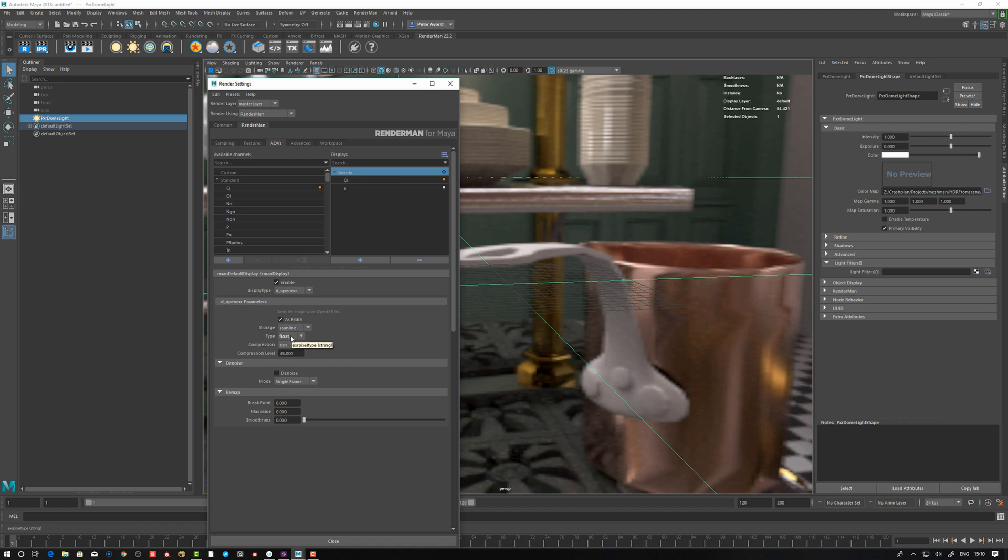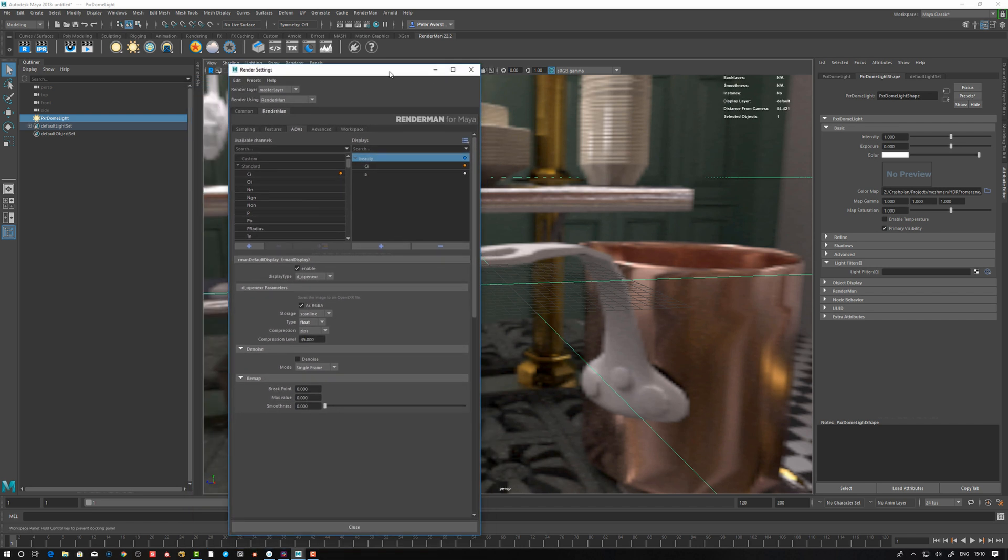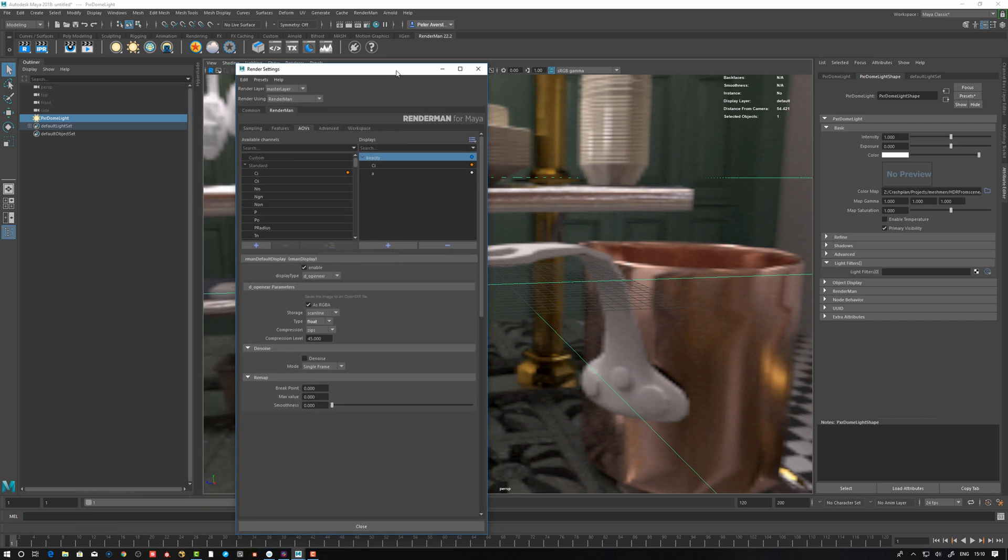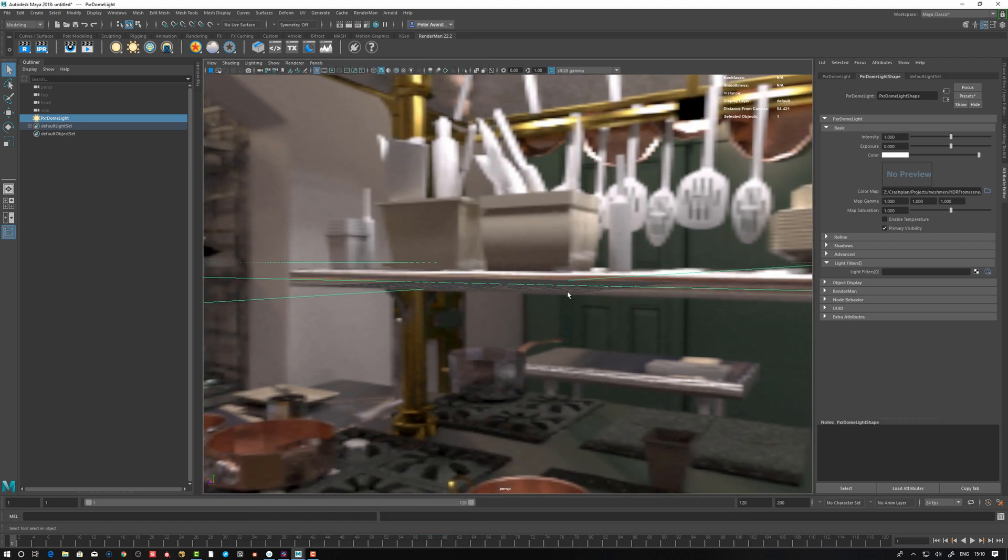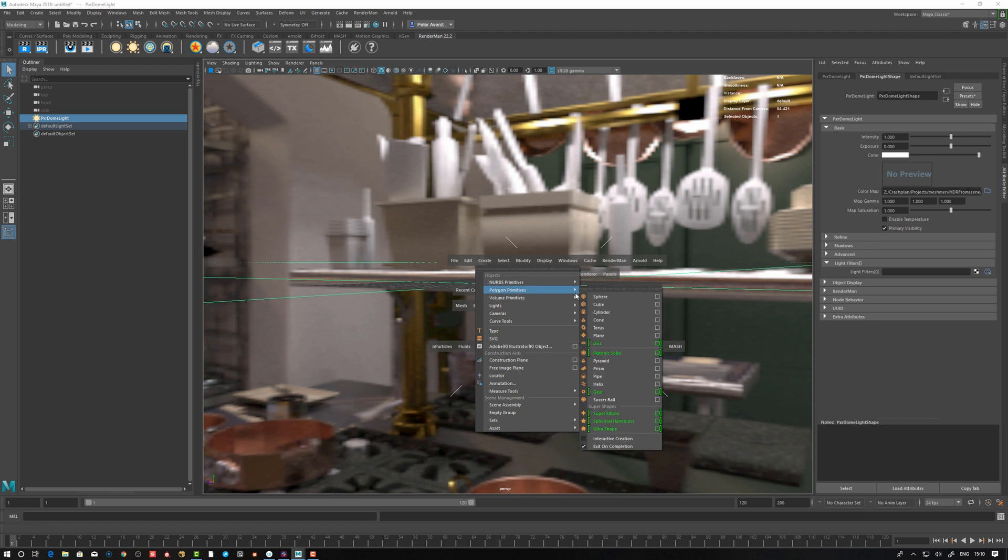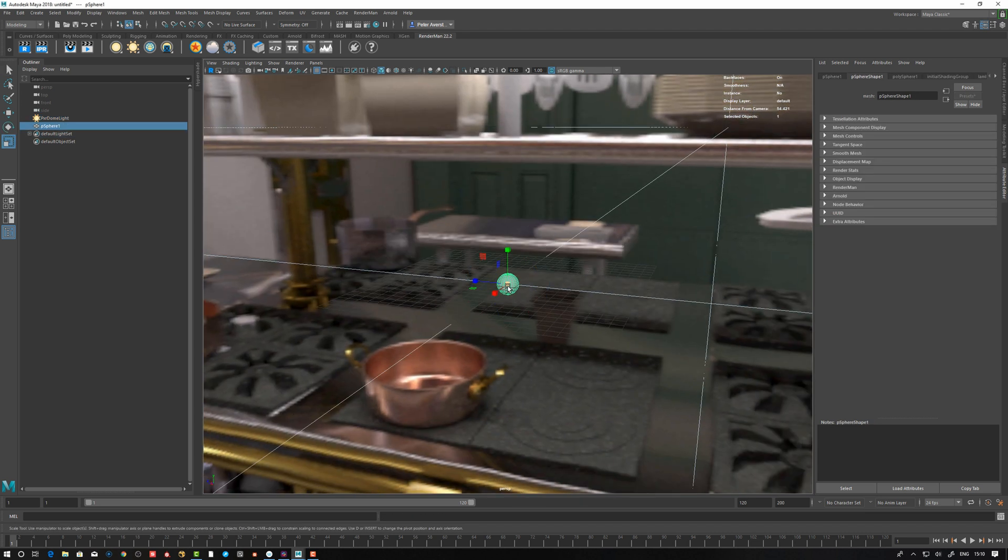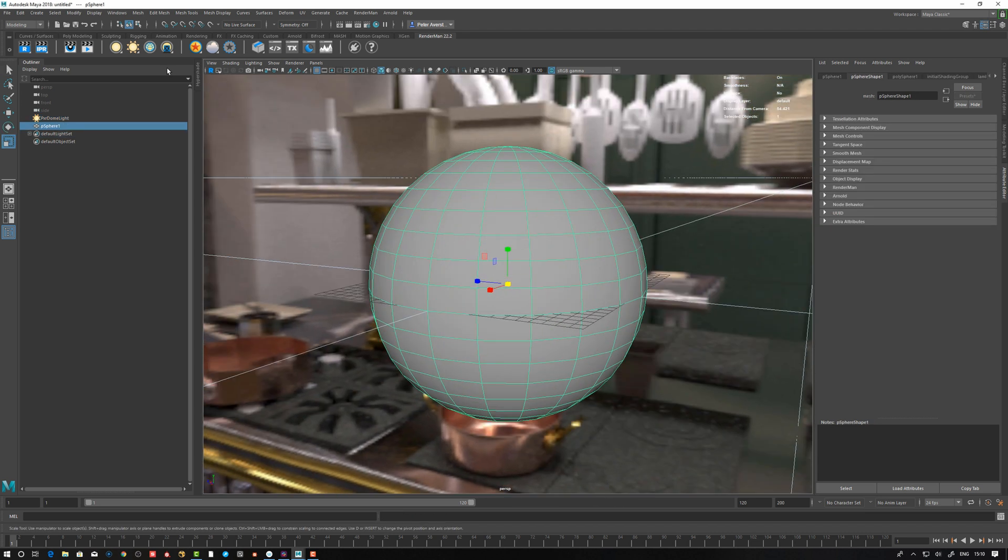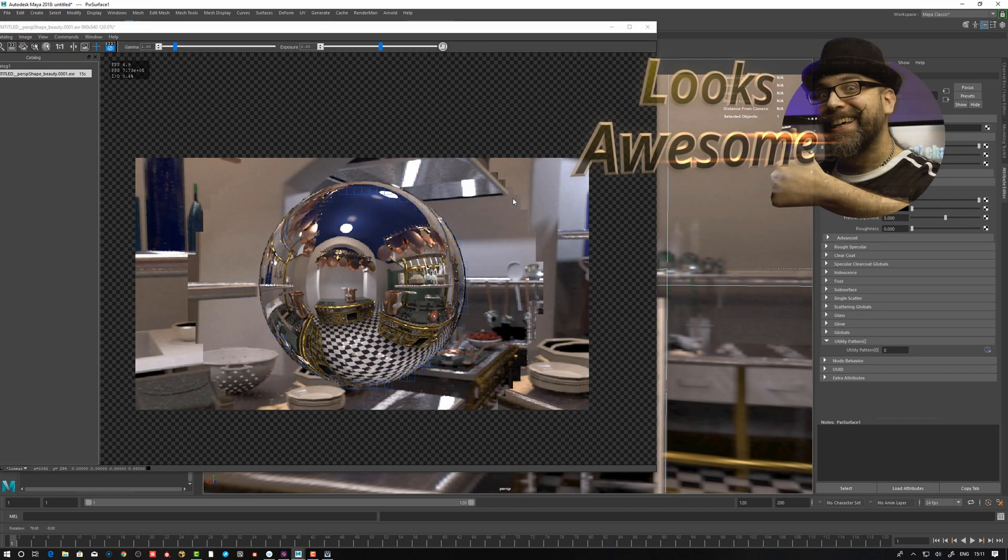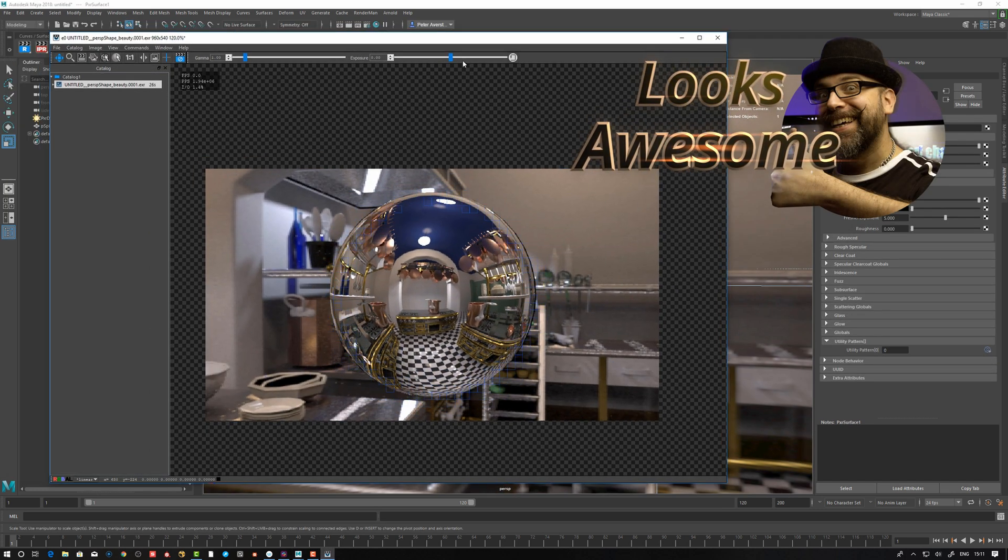That's kind of it. How you add a scene into an HDR image that you can then use to render with using an environment light. Let's create a sphere here to prove that this works. Let's create a ball as a reflection.